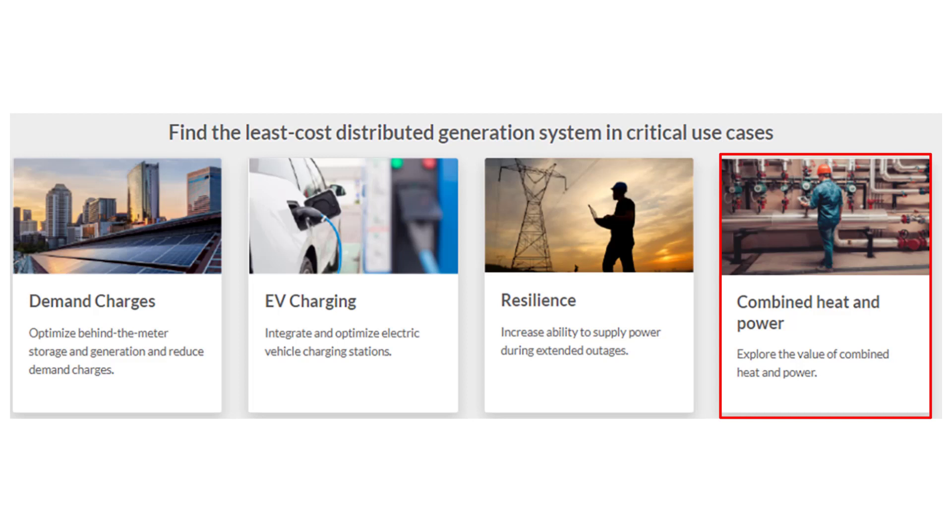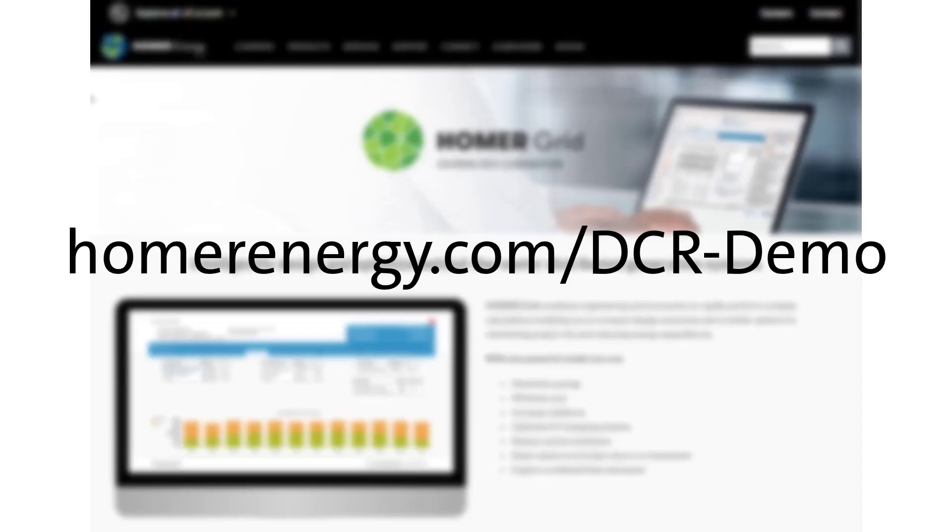This demonstration will show the economic benefit to a combined heat and power reciprocating generator during normal conditions. If you're new to Homer Grid, I recommend that you first watch the video on Demand Charge Reduction, where I walk more slowly through setting up a Homer project file. You can find that video on the Homer Grid web page or at homerenergy.com/dcr-demo. We're going to move through project setup very quickly in this video so we can focus on the combined heat and power modeling capabilities.